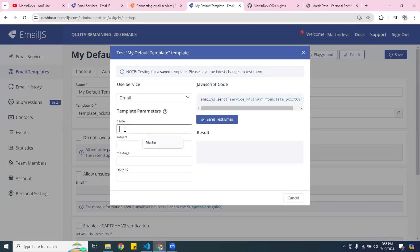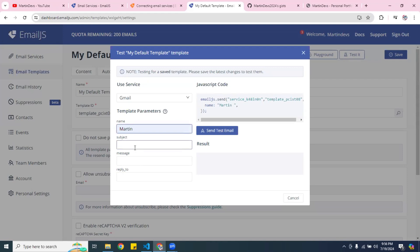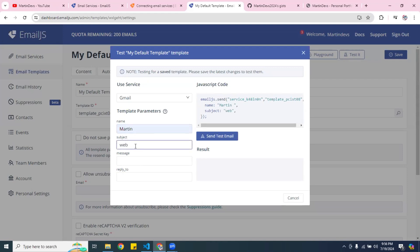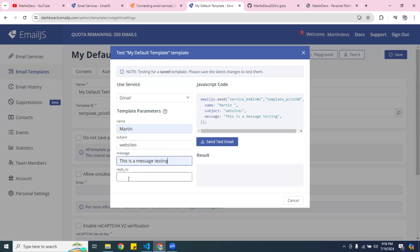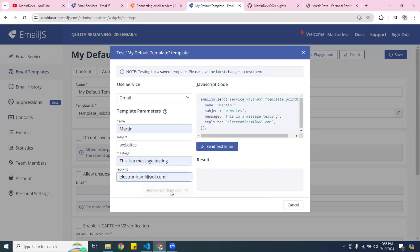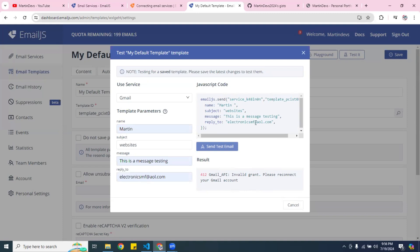You can test it by putting in a name — I'll put 'Martin' — the subject I'll put 'websites', and the message 'this message is for testing, reply to my email.' Then I hit send email. Right now it's not working because I haven't set something up yet.